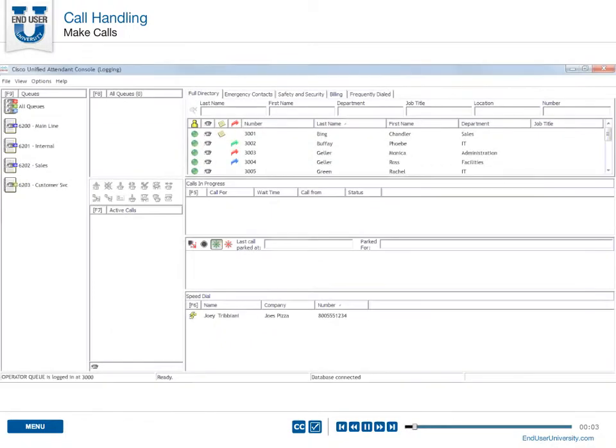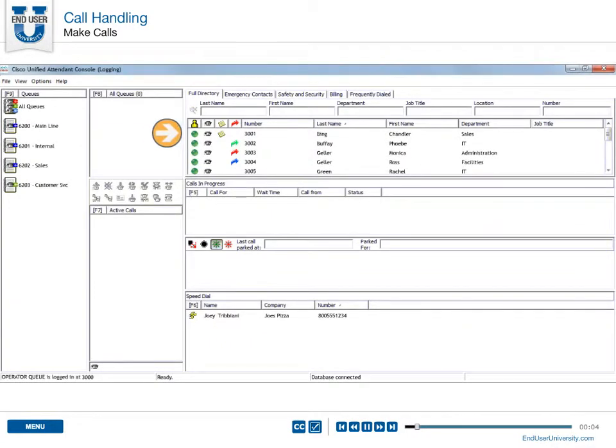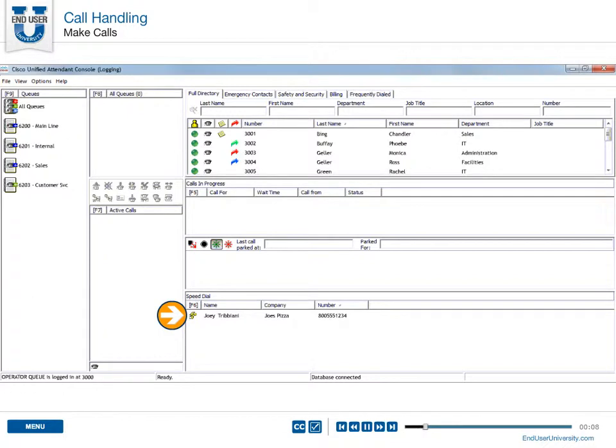Make calls. You can place a call to a directory, a speed dial entry, or to an external phone number. Calls are placed by using any of the following methods.